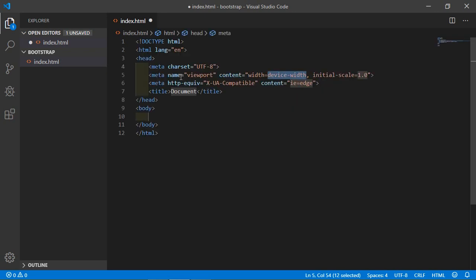Just type the exclamation sign and press tab key. The exclamation sign is used as an Emmet abbreviation. After pressing tab, Emmet automatically generates the HTML5 boilerplate.